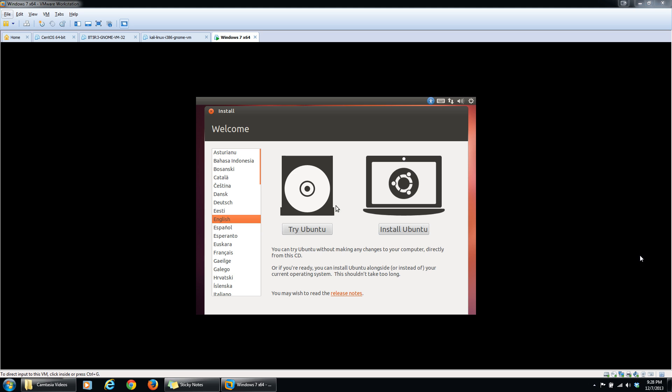I'm going to go through that right now. As you see, I've booted the computer off the live CD for Ubuntu. We're just going to click try and it's going to go ahead and load everything.